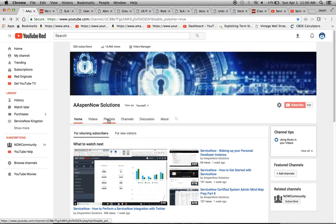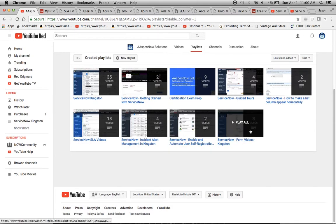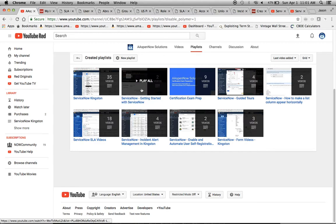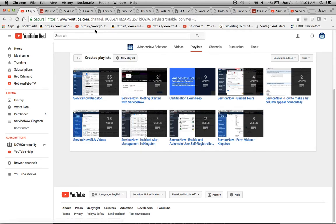One thing I want to note is the playlists tab — I've started a 'Getting Started with ServiceNow' playlist. I did two videos previously: one on how to get your own personal instance, with information about available training, and another on waking up and hibernating your instance, and what happens if it goes past the set number of days and gets wiped. Today we're continuing that theme of getting started with ServiceNow.